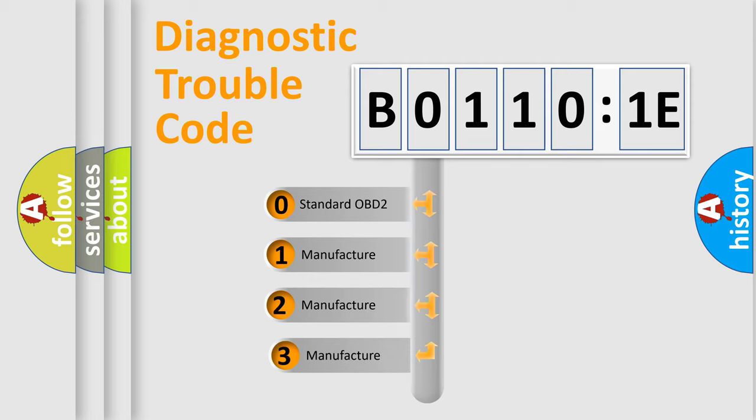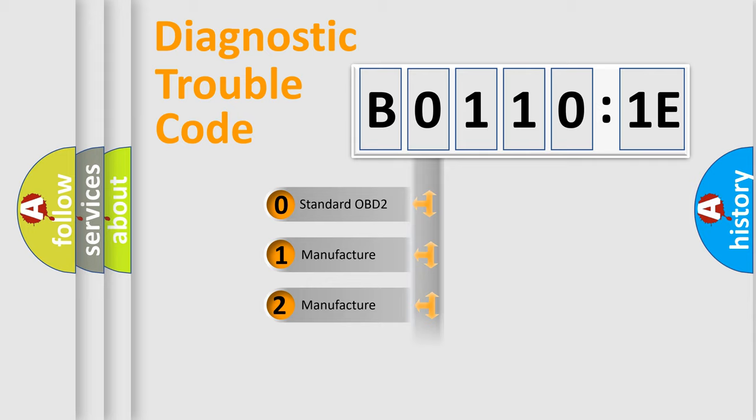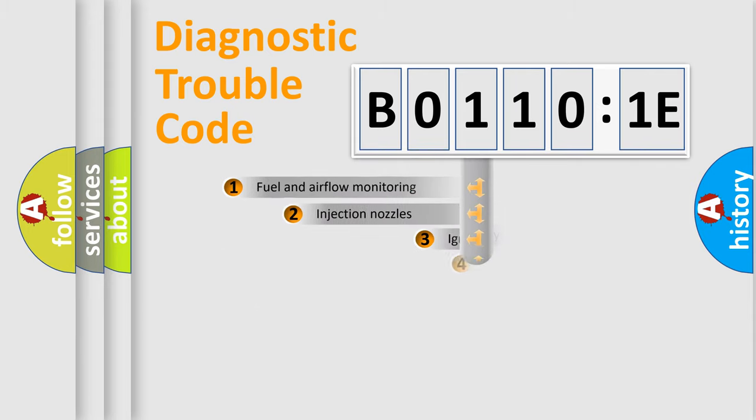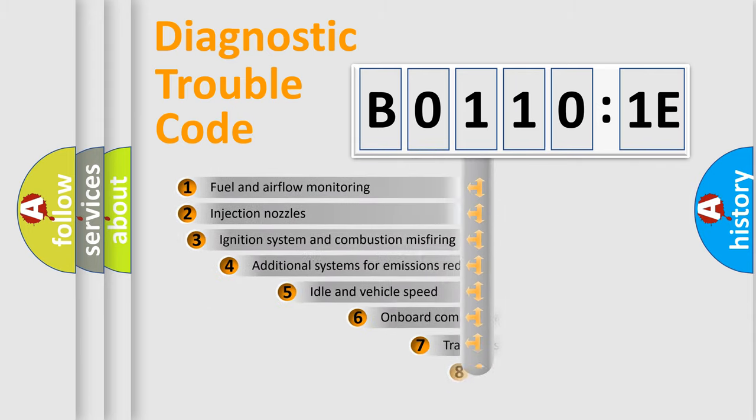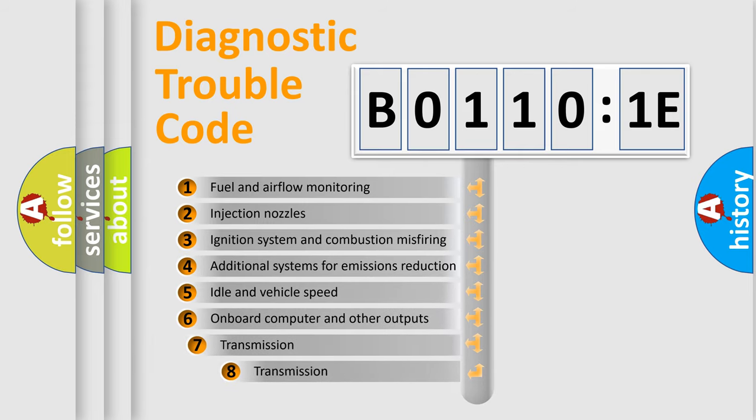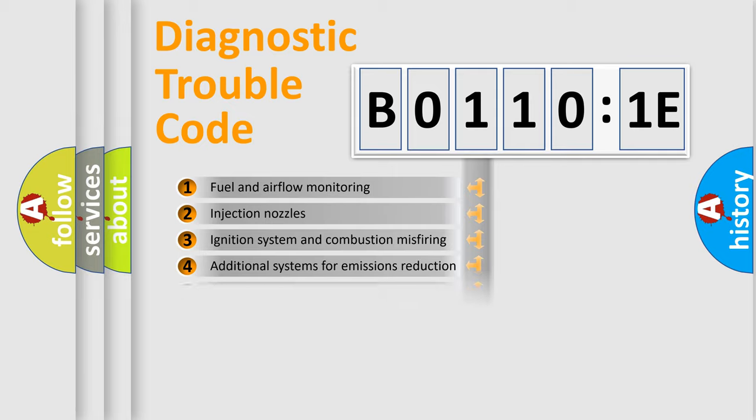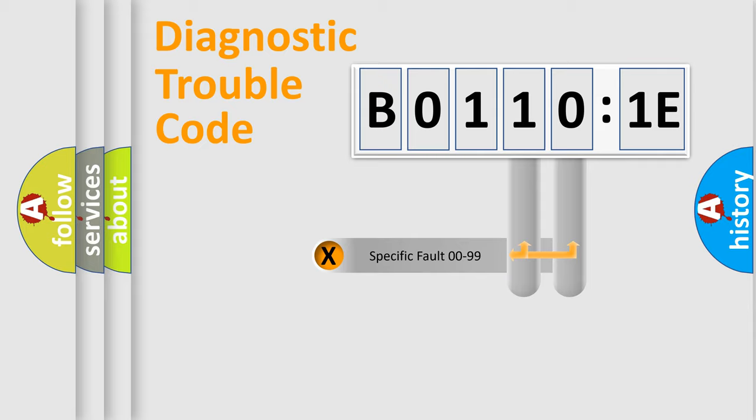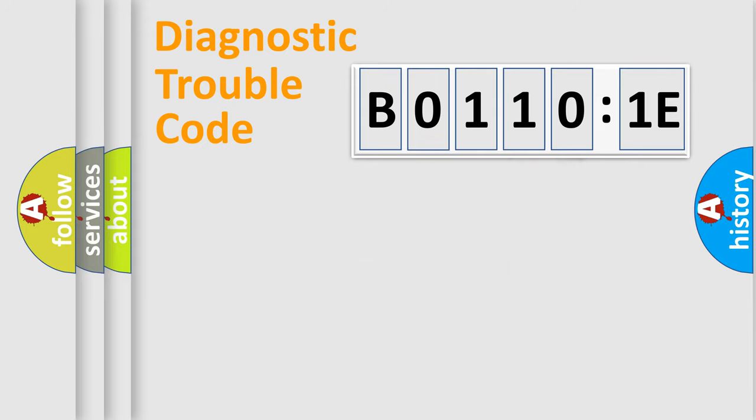If the second character is expressed as zero, it is a standardized error. In the case of numbers 1, 2, 3, it is a more specific expression of the car-specific error. The third character specifies a subset of errors. The distribution shown is valid only for the standardized DTC code. Only the last two characters define the specific fault of the group.